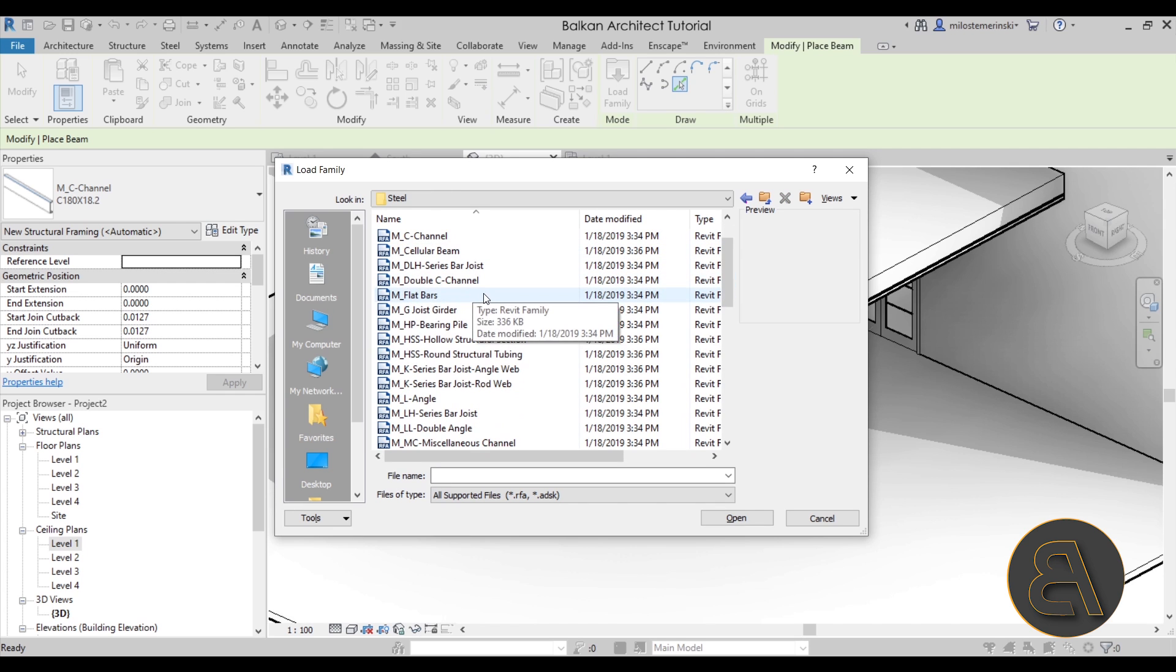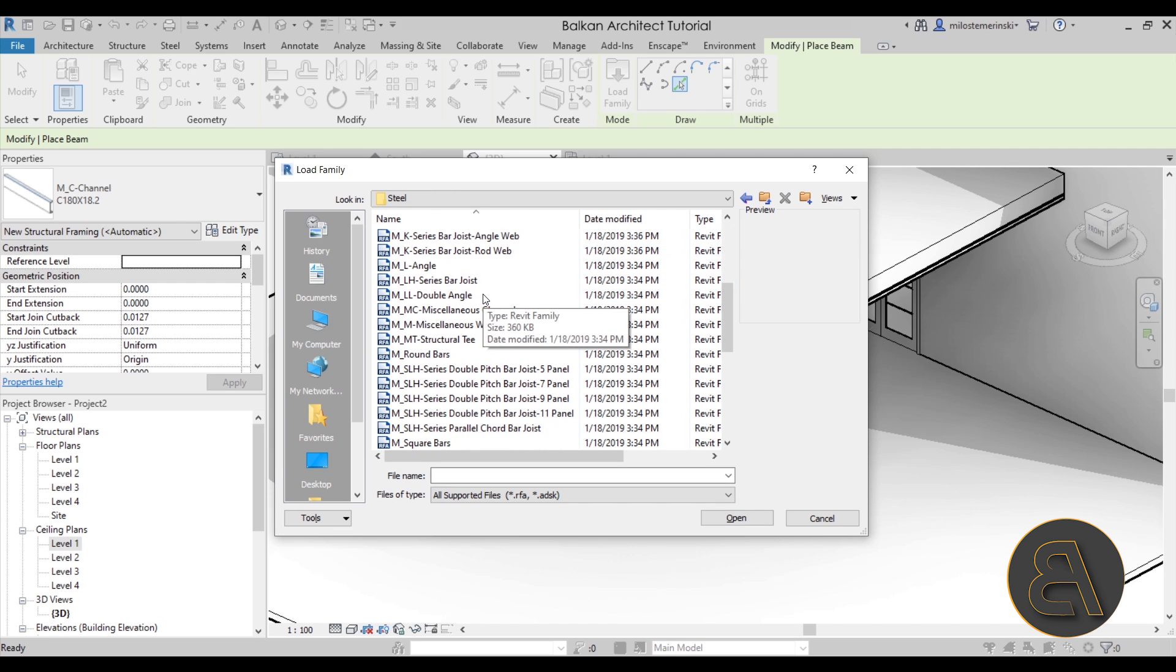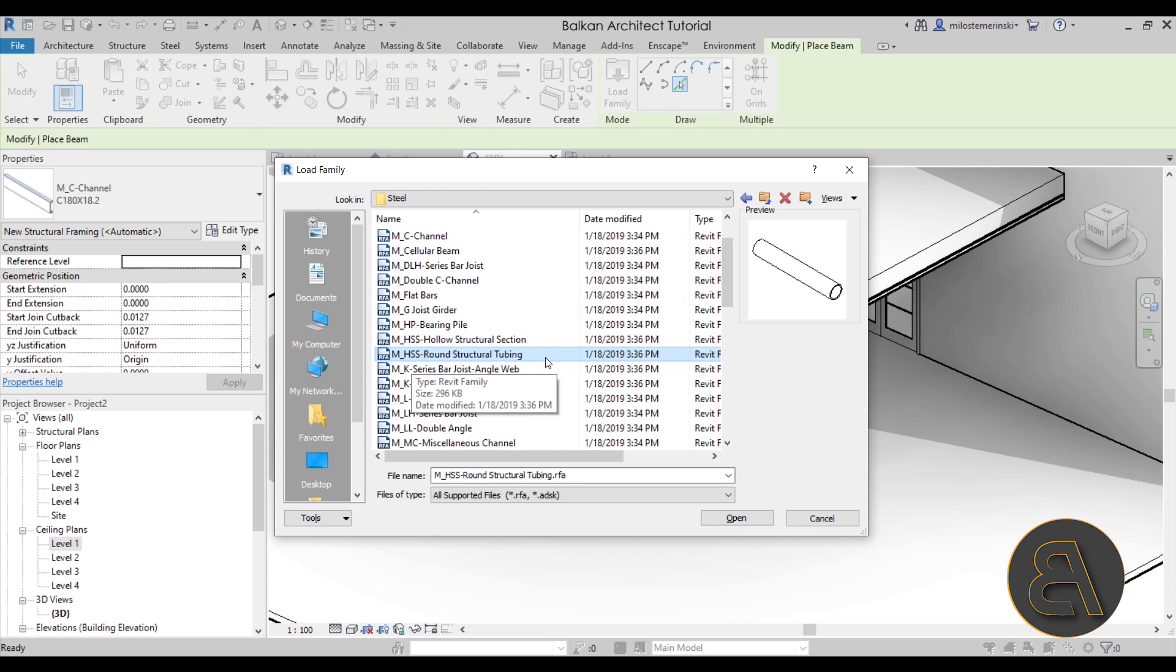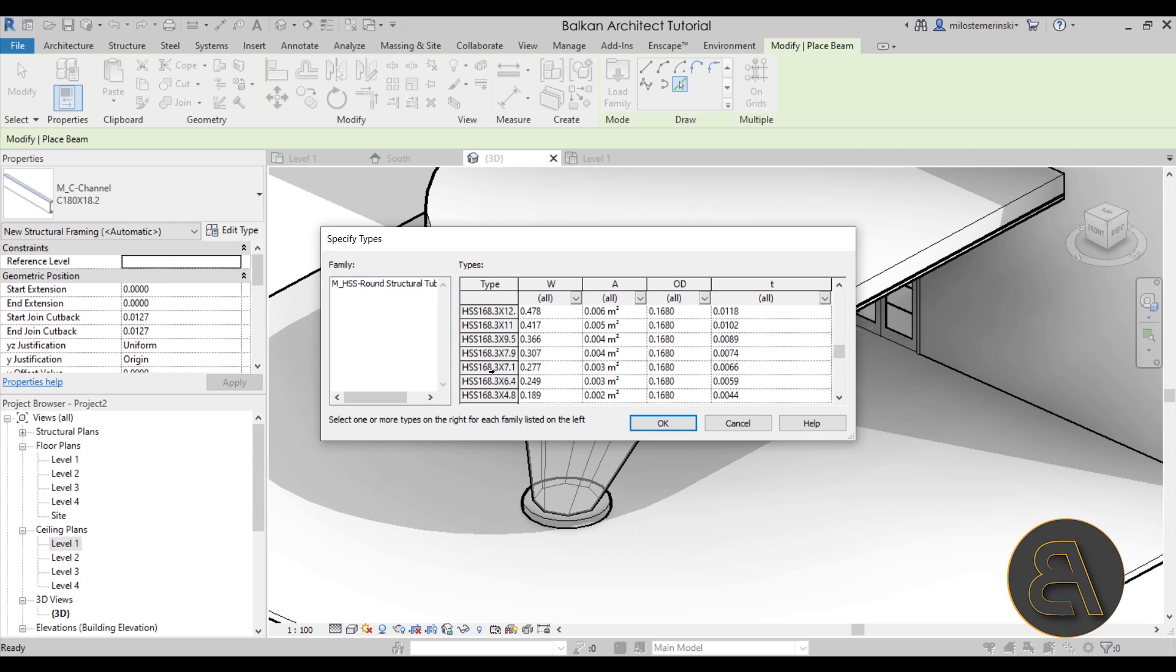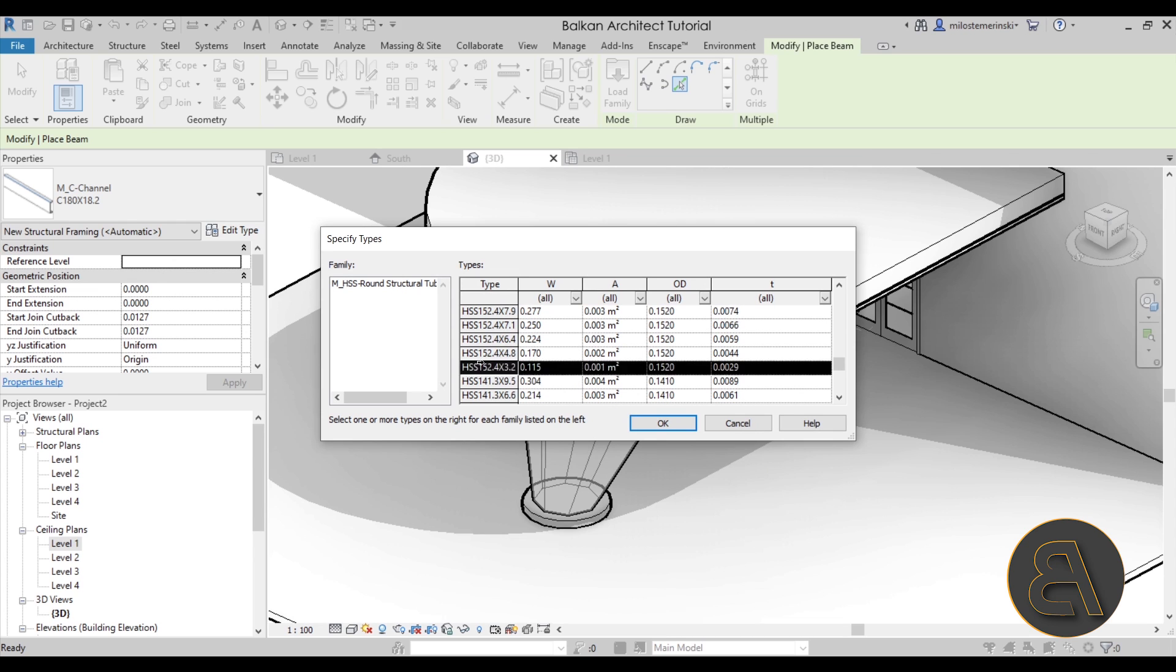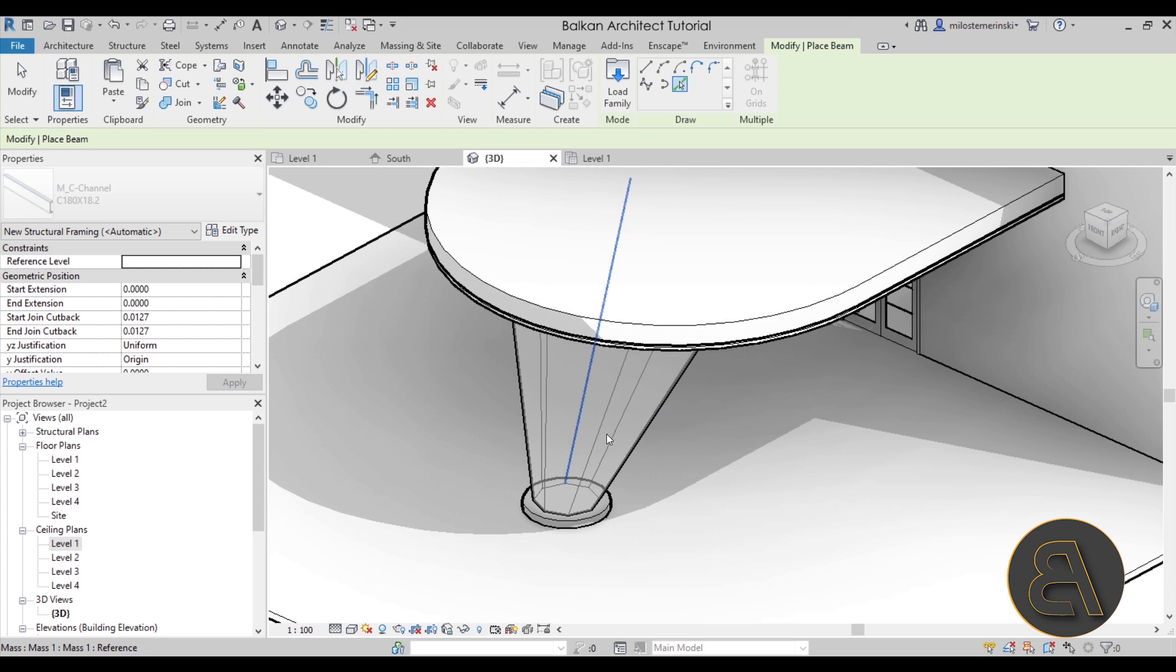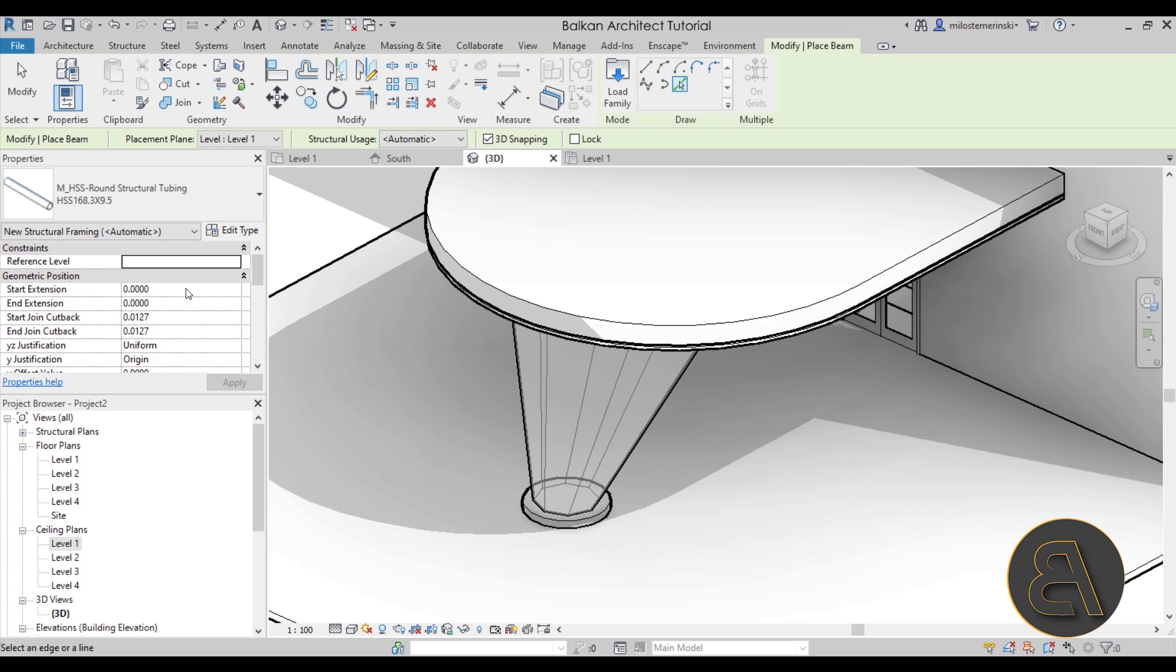So we have this round tubing beam. Hit open. Now you can select as far as the size goes. I'm going to go with this one 168 and let's load in a few more. Let's try this one and then this one. So we'll see which one works the best. And finally one more tip here in the properties for geometric position.